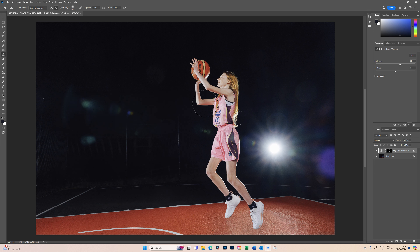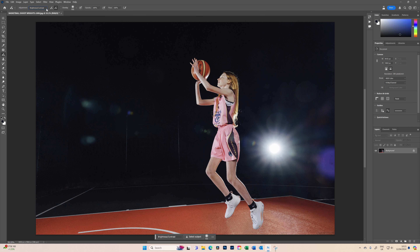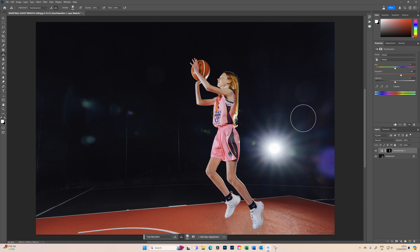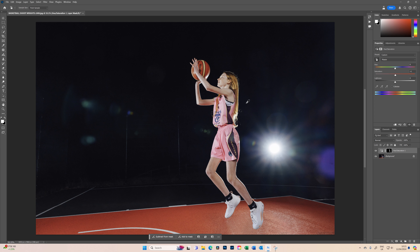Now go to the adjustment brush and choose hue and saturation, select subject again, and it automatically applies a saturation of 30 — so let's take that down. In this case with hue and saturation, I would use the color picker tool. For instance, we'll look at this mauve color on the side — it's chosen the color range and then we can alter the hue, the saturation, and the lightness.